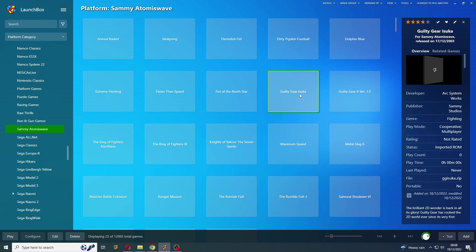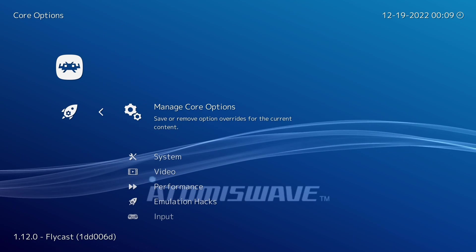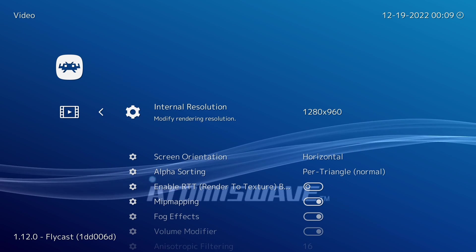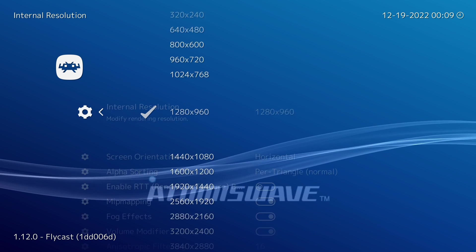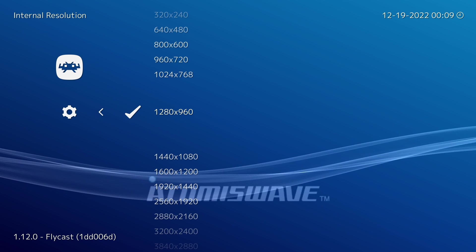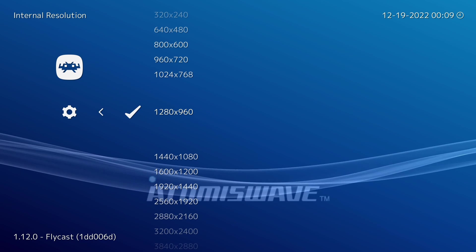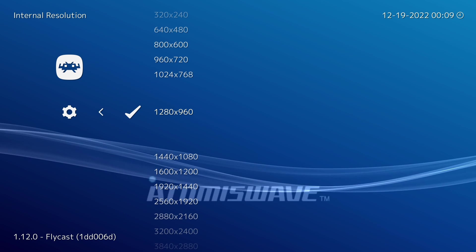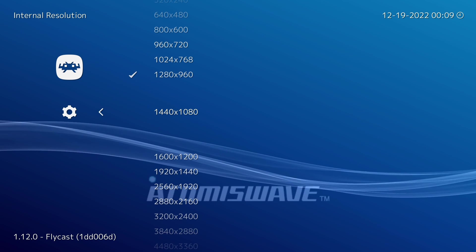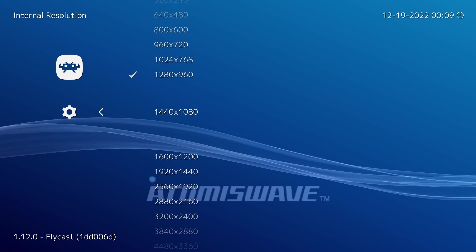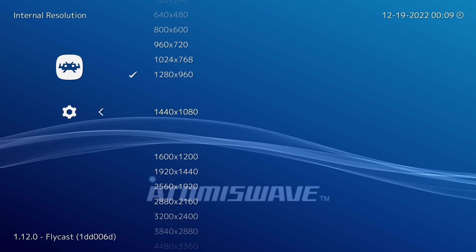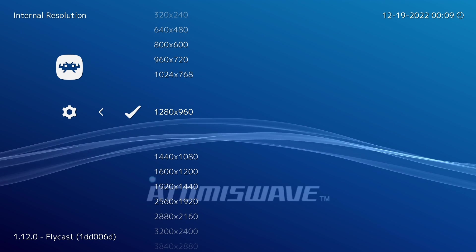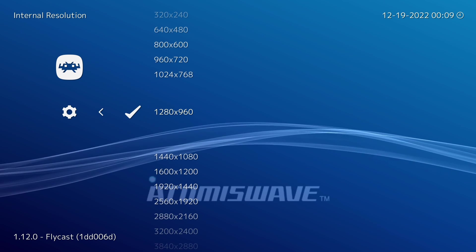The only thing that I need to cover in the core options is the internal resolution. So I'm just going to start up a game, go into the quick menu, go down to Core Options, and into Video. Now I like to have my internal resolution set to 1280 by 960 because it's a nice middle ground. Now if you go above this, you might introduce some strange lines into the 2D games. So if that happens, just scale back your resolution to fix that.